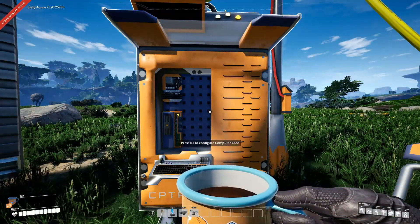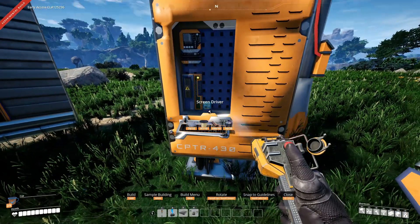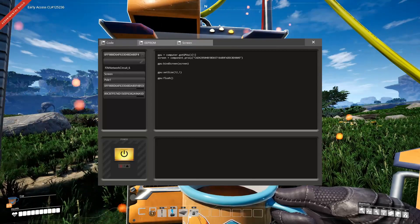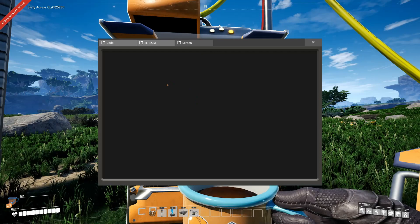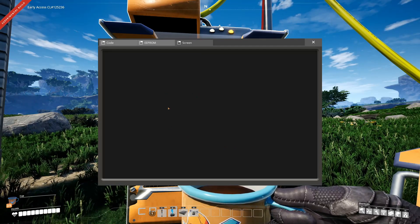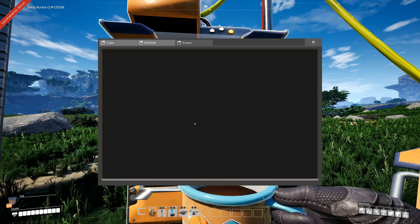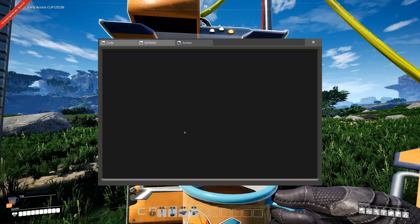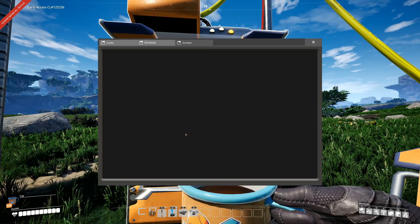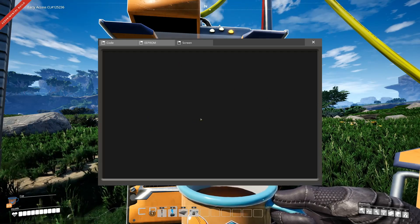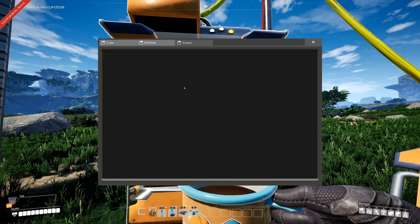You can also use the screen driver module for the computer, allowing you to add a new screen tab to the UI of the computer. The input events you can use with GPU tier 1 are mouse input events as well as key input events. The big difference is key input events only work with a screen driver type screen, but mouse input events work for any kind of screen.